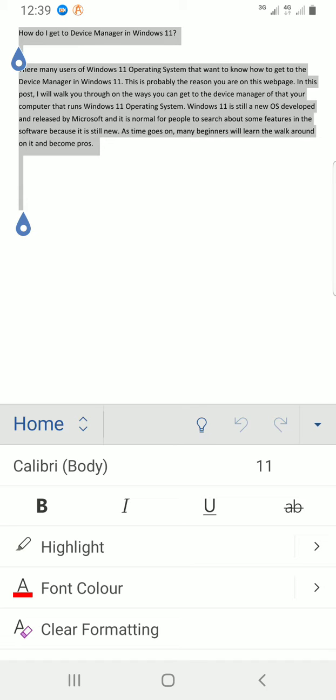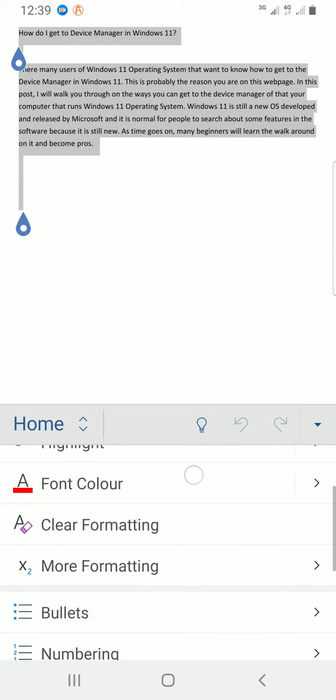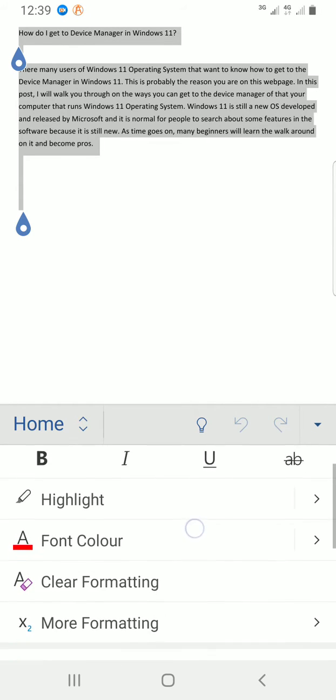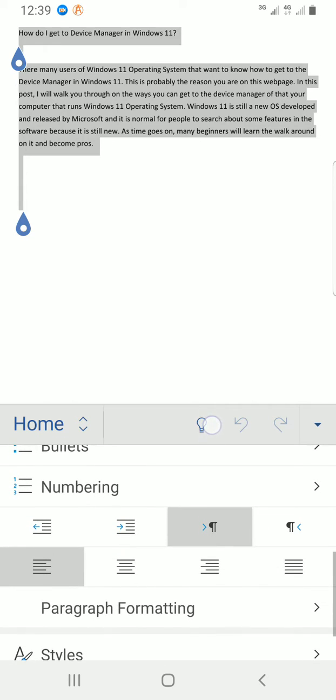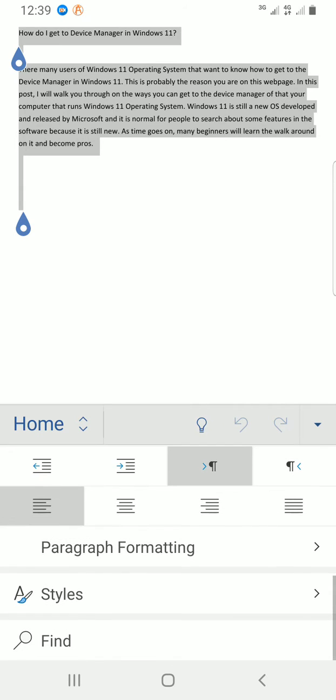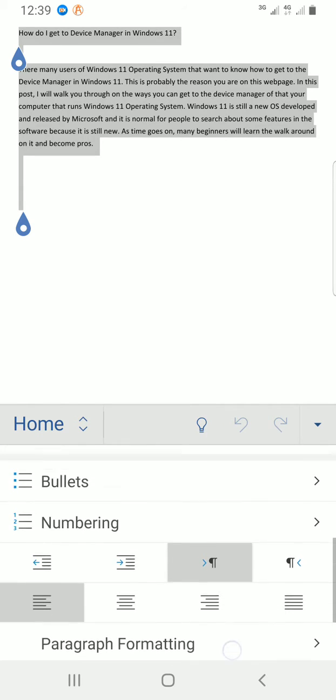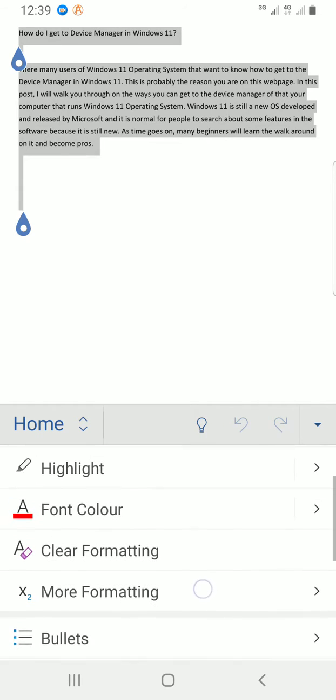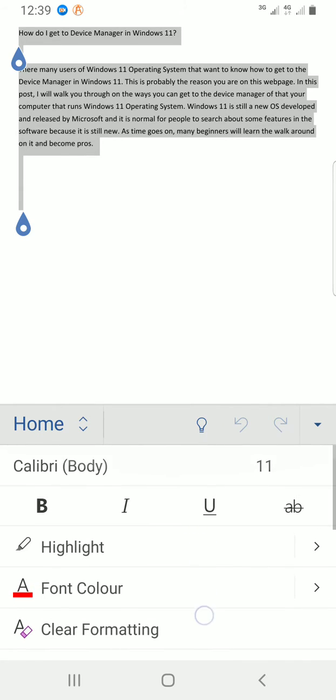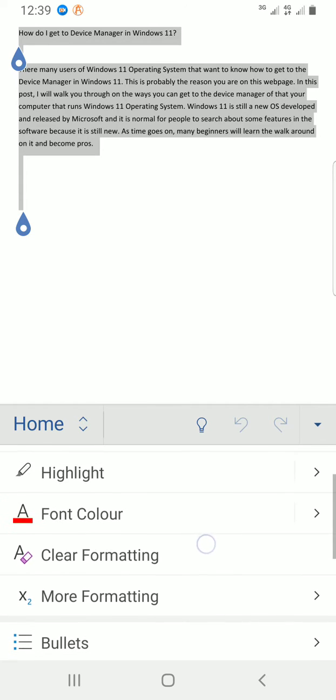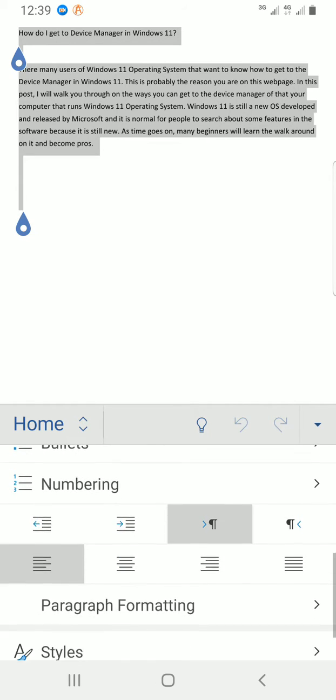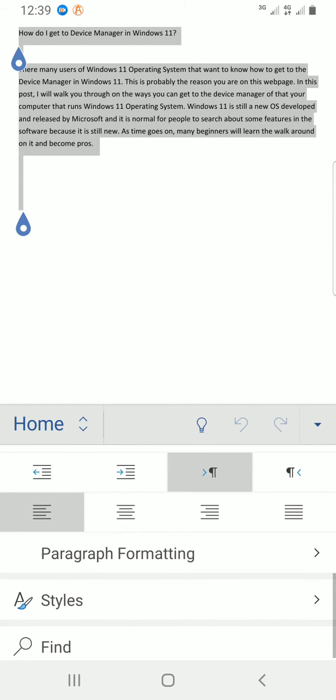Then I swipe down, scroll down a little until I get to the section that will allow me to change the line spacing. That section is Paragraph Formatting. I'll tap on Paragraph Formatting.